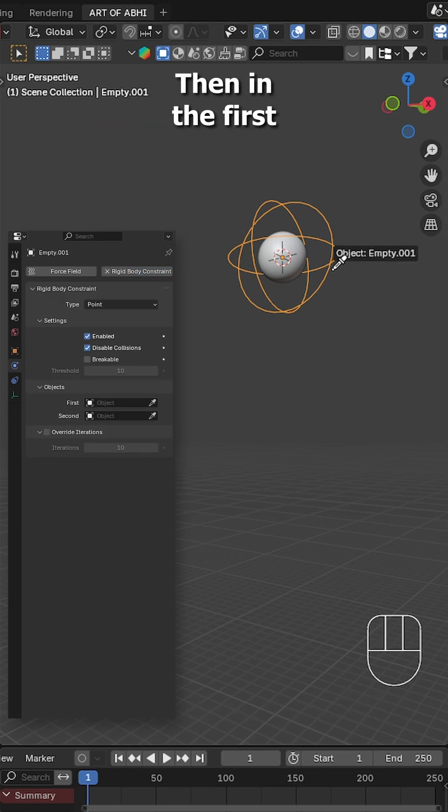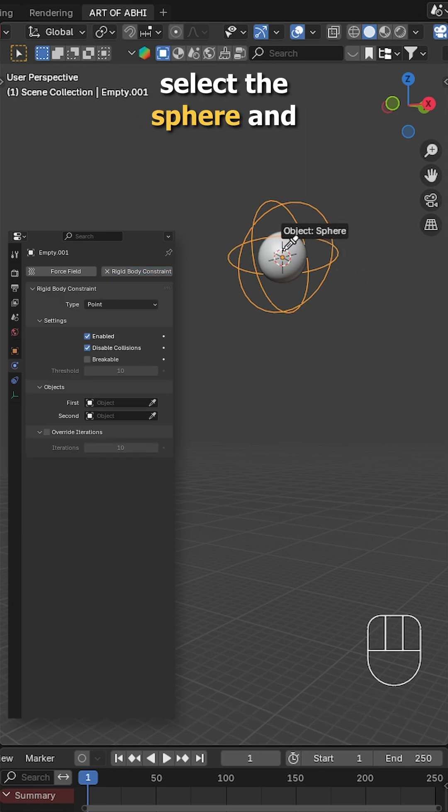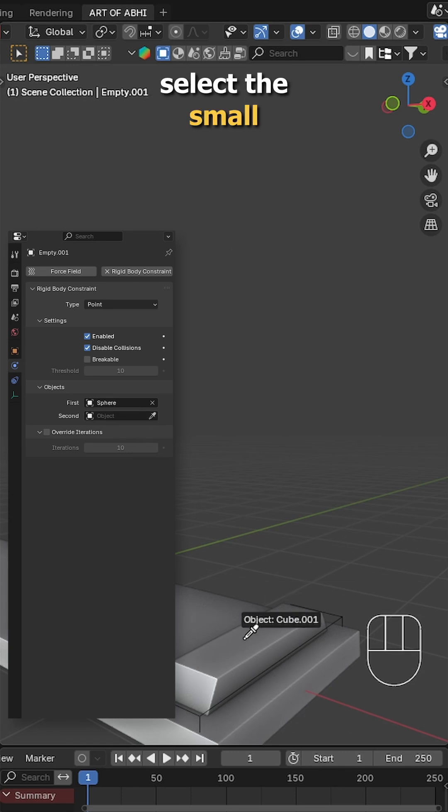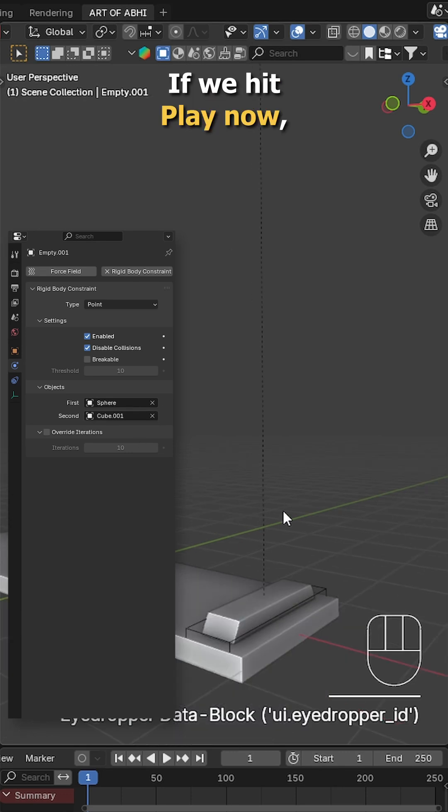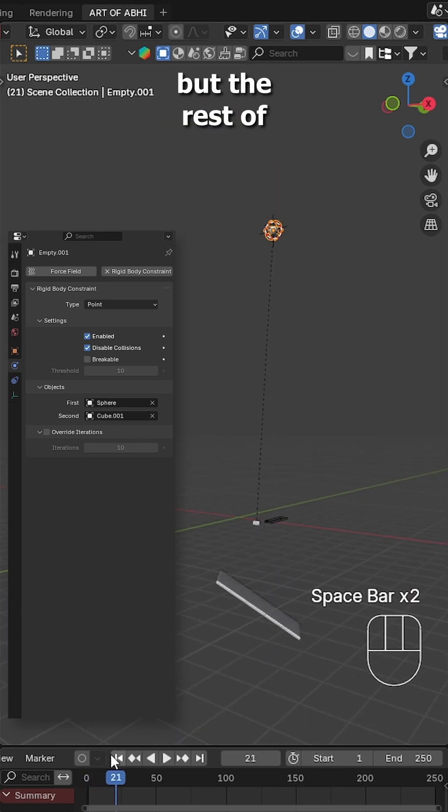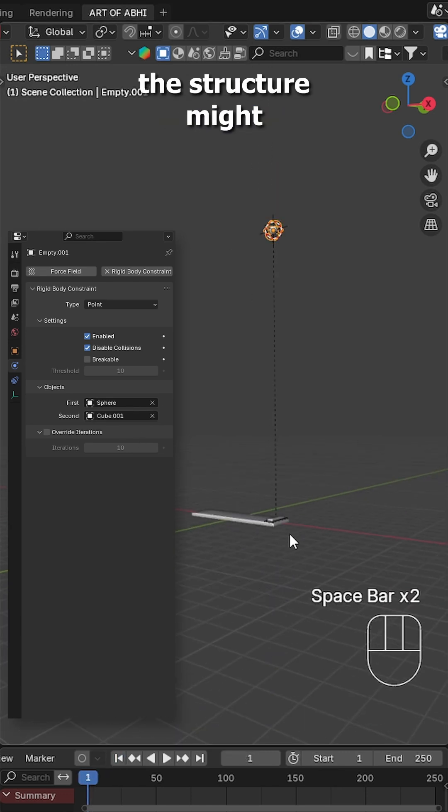Then in the first object field, select the sphere and in the second object field, select the small cube object. If we hit play now, the small cube will swing, but the rest of the structure might fall.